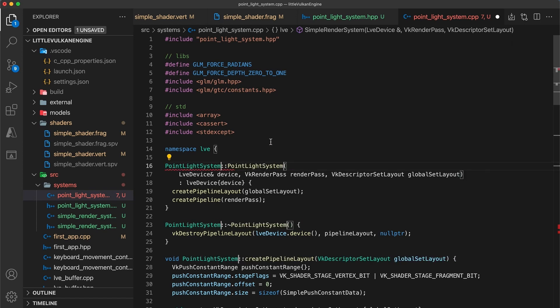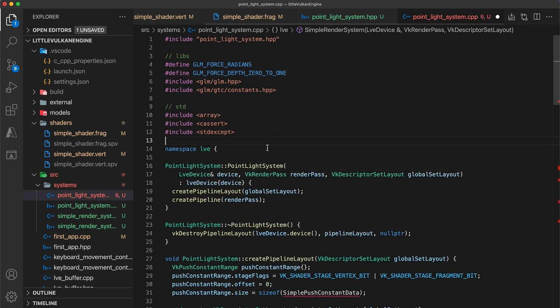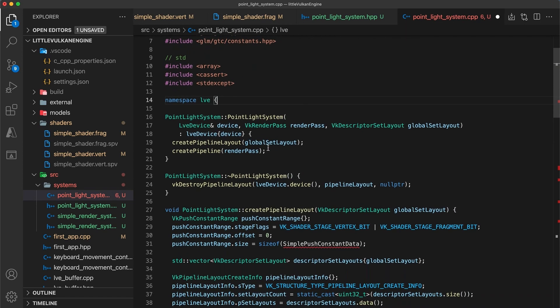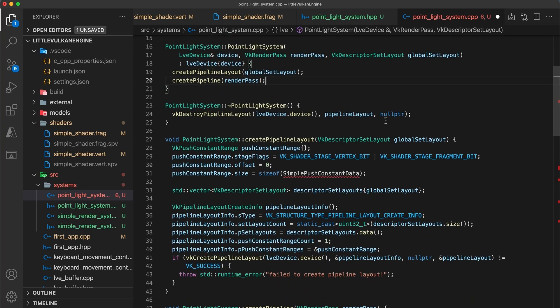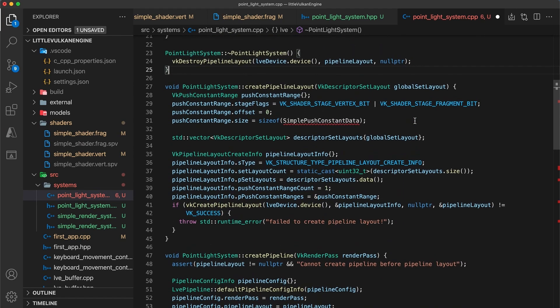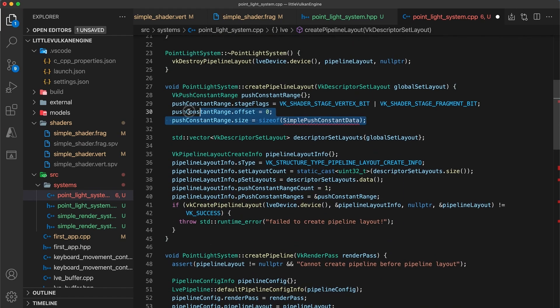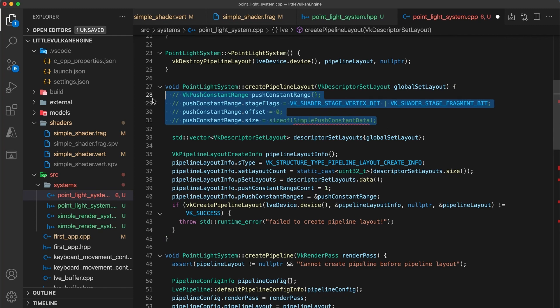The constructor and destructor are both good as is. I'm going to just comment out the code for the push constant range. We don't have one yet, but in an upcoming tutorial we will be adding this back in.